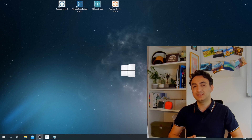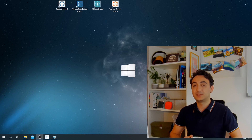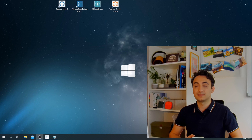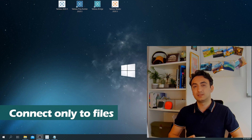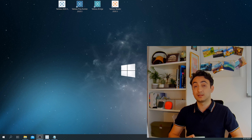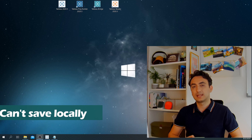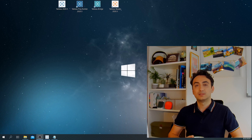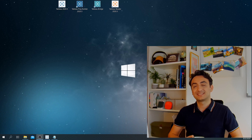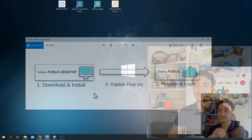Tableau Public is the free edition of Tableau Desktop, and because it's free it has mainly two limitations. First, you can connect only to files — that means you cannot connect to databases or cloud. Second, you cannot save your work to your local computer, meaning you always need to publish your work to your public account. But still, it is an awesome tool because you still have most of Tableau's functions.